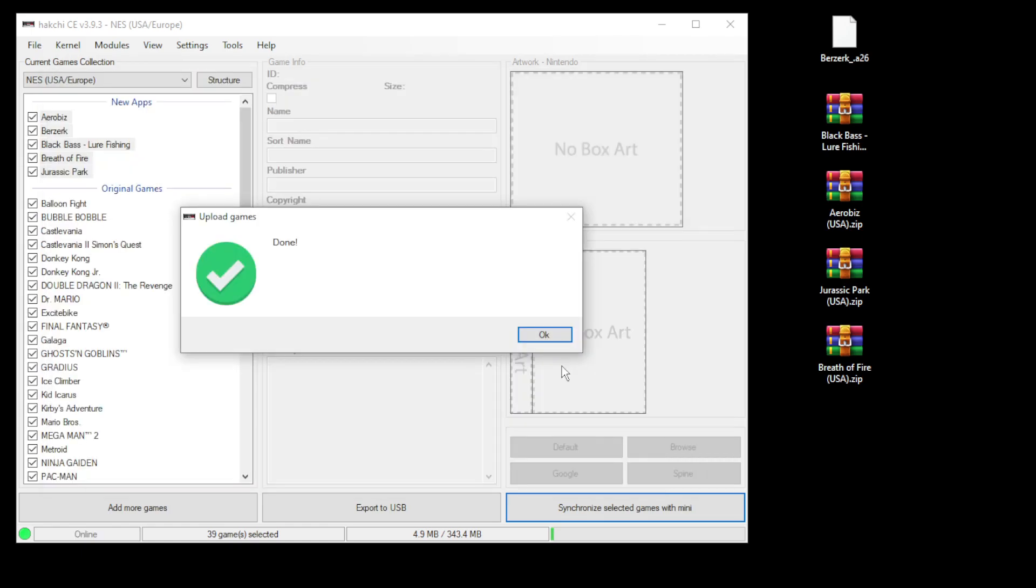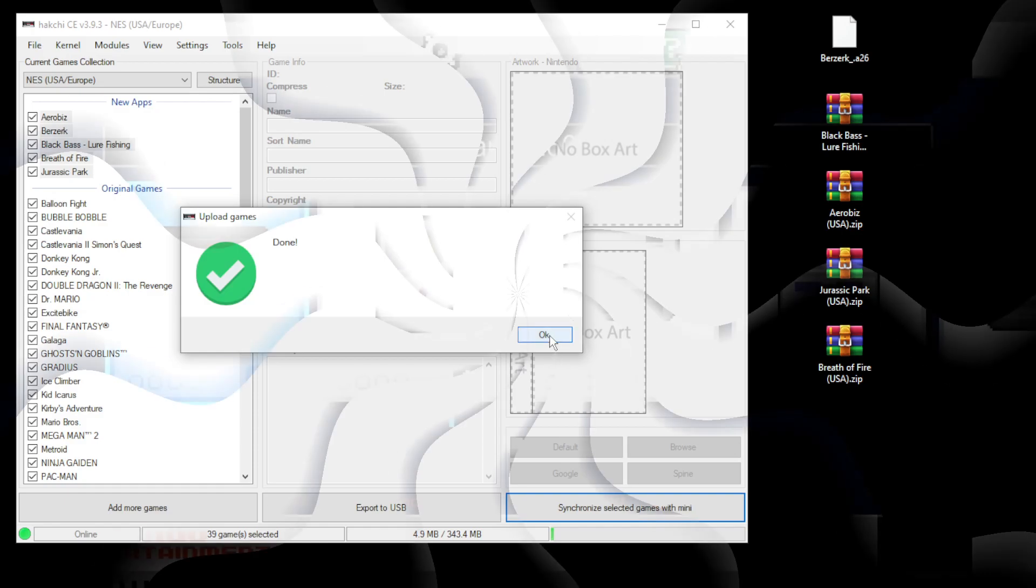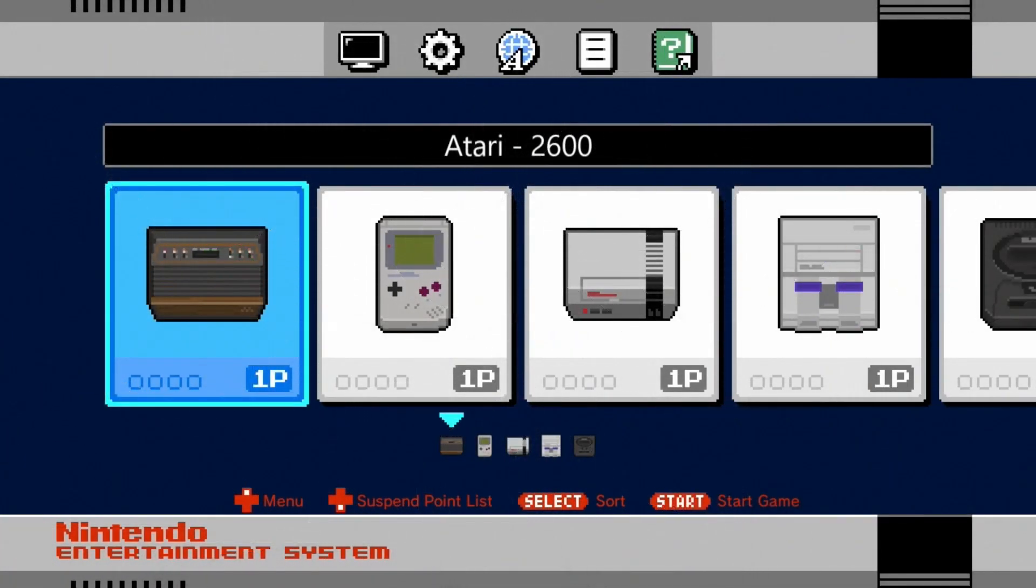Looks like we're all set here. Let's head over to the mini and take a look at our folders.